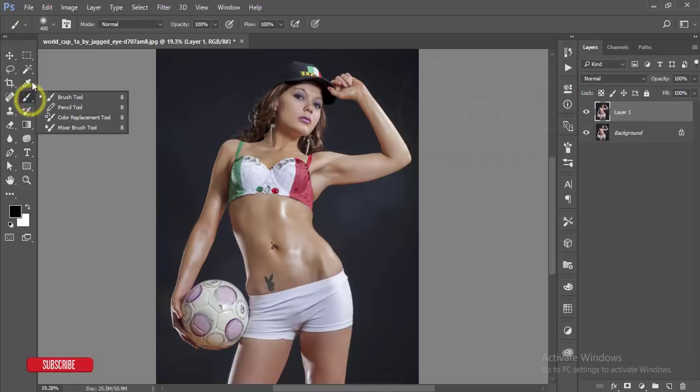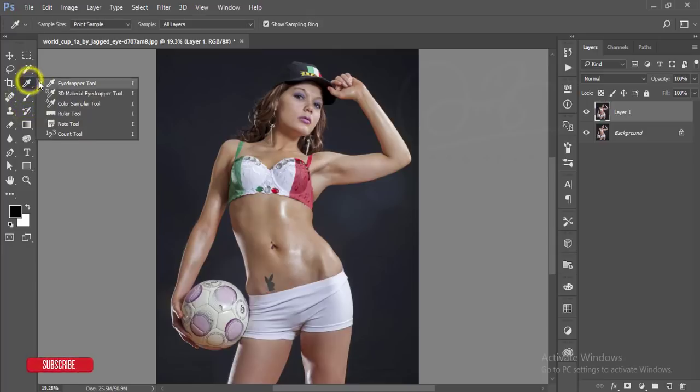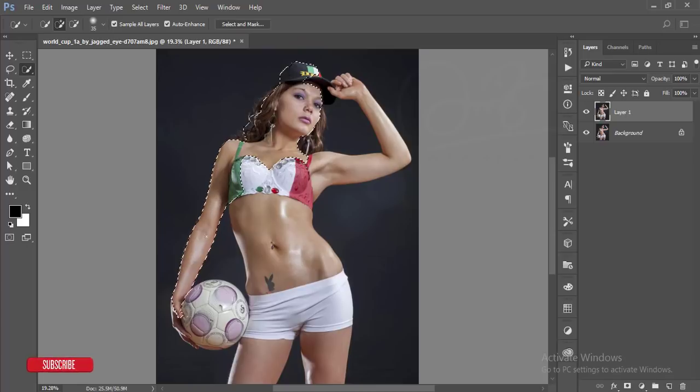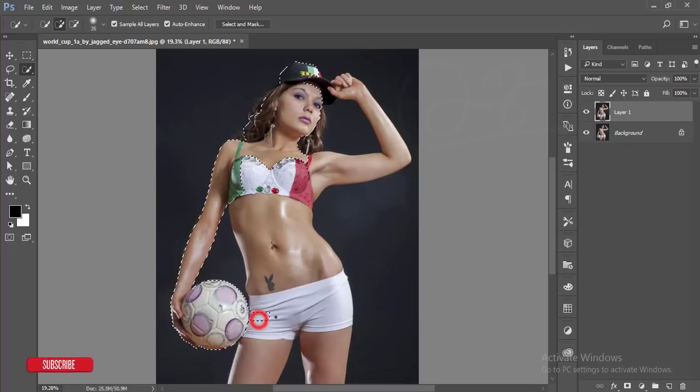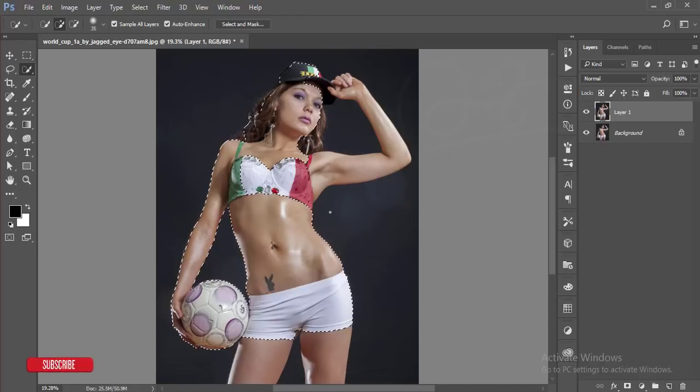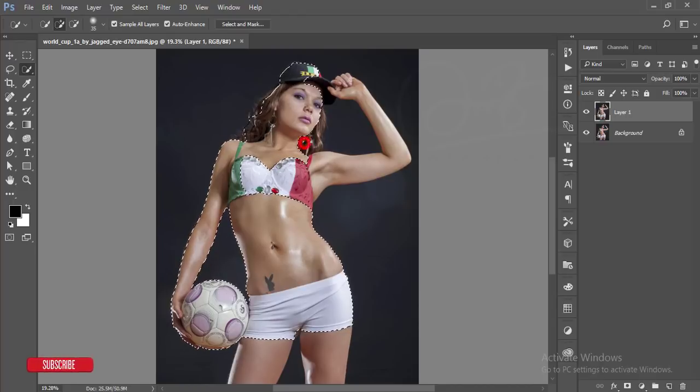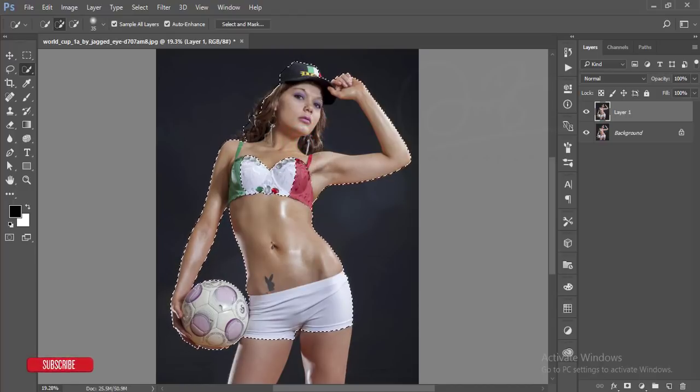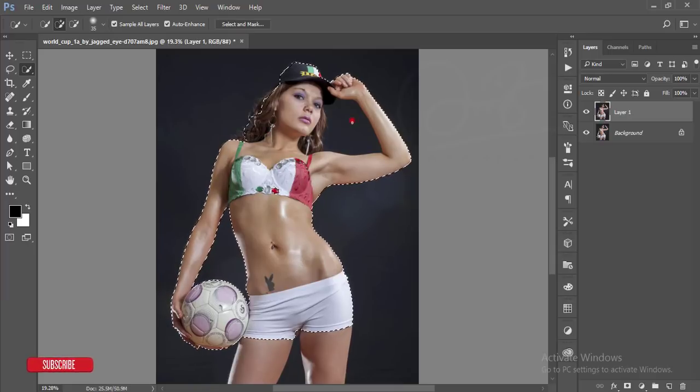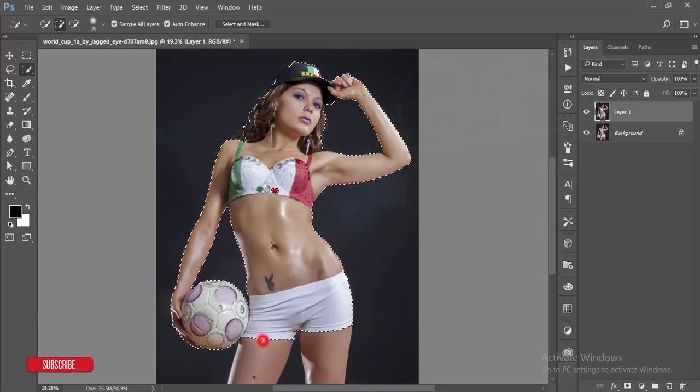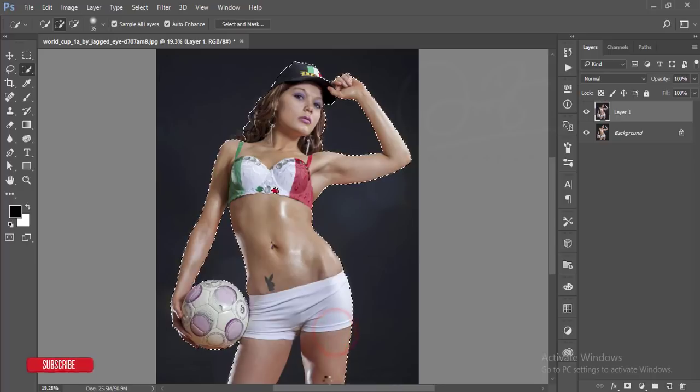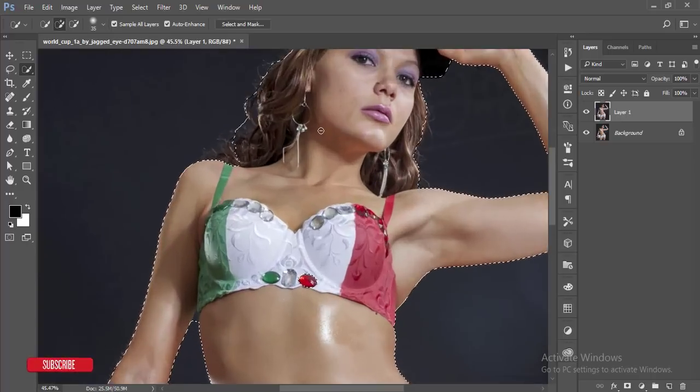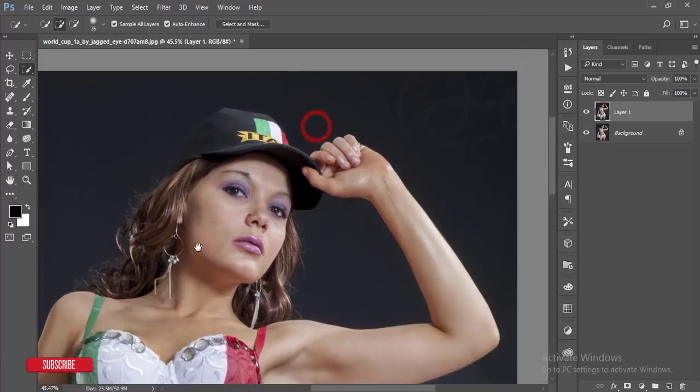Take the quick selection tool and select the image. Be careful when you are selecting the image. Press the Alt button where you can deselect. For deselect, press Alt button and just drag there. Select all the areas.